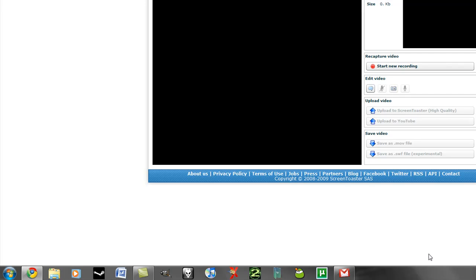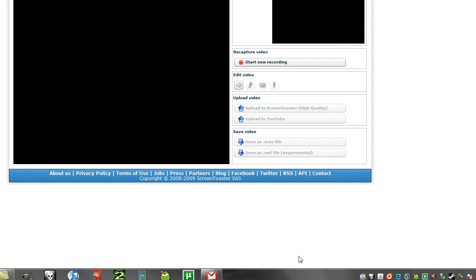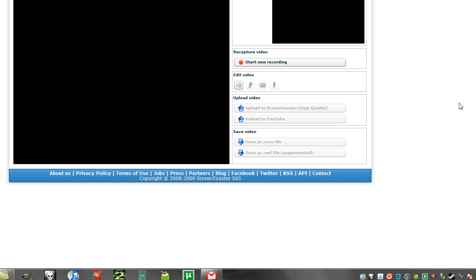I like Camtasia Studio as I said earlier. There is a trial, so if you want to go there, I'll even put a link in the sidebar.